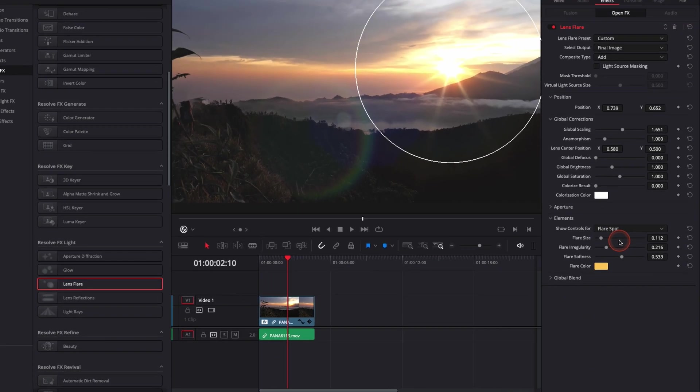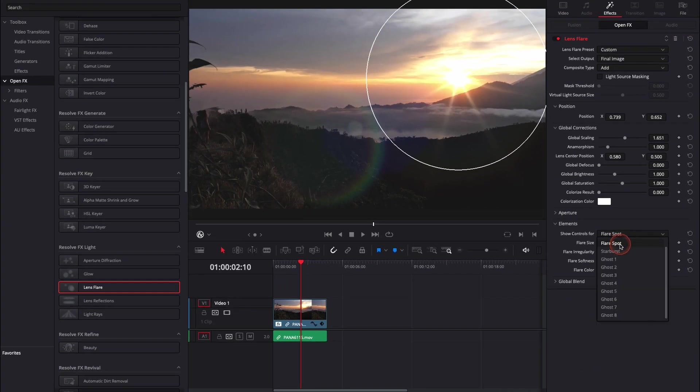You can adjust the flare spots, the starburst, and each ghost. The ghosts are those layers of color that you see.